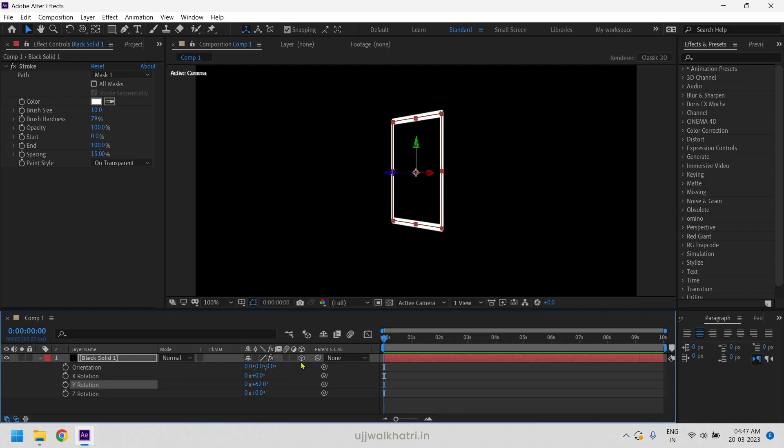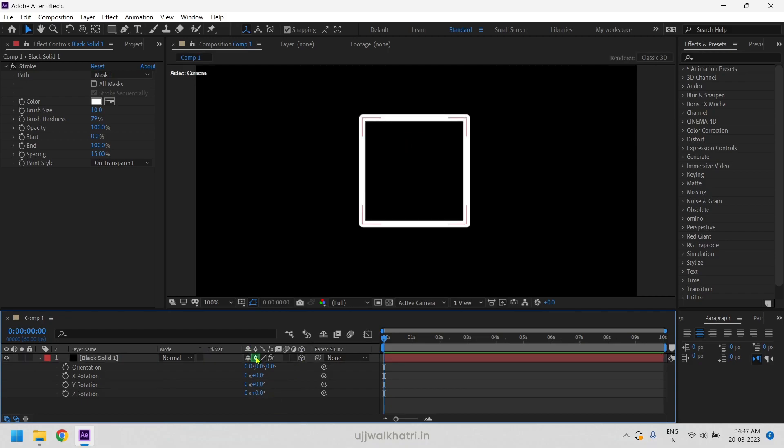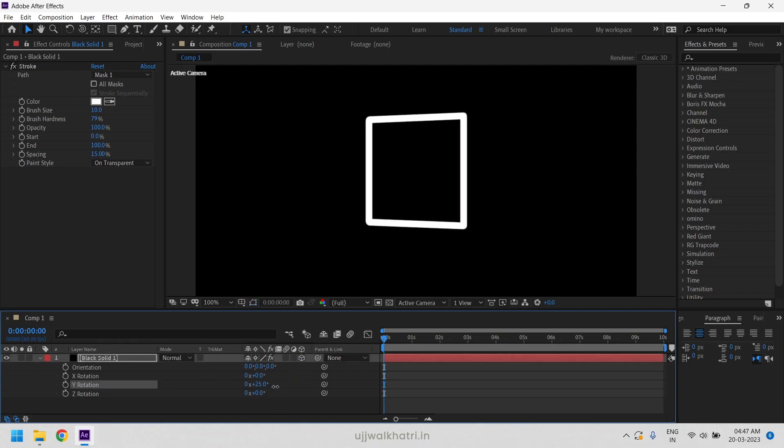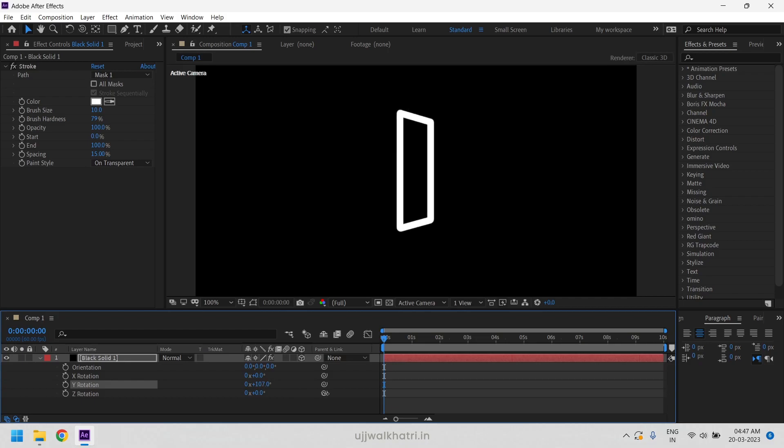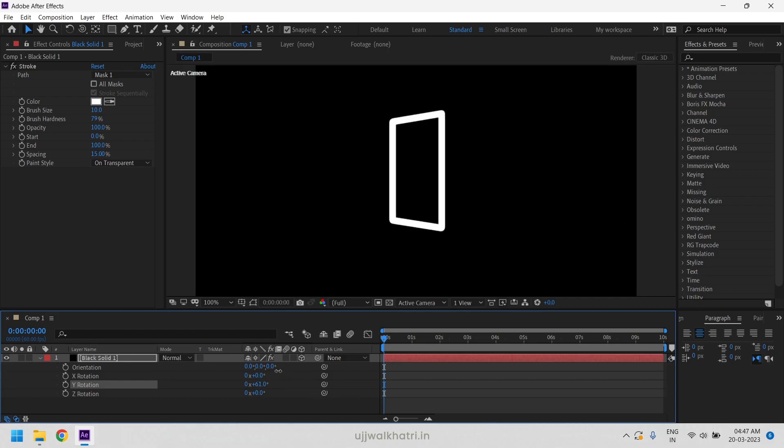So to give it a 3D effect, turn on the 4 comp layer switch. Now you can see the 3D effect is looking really good.